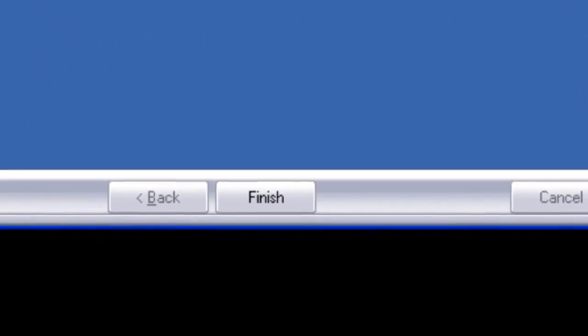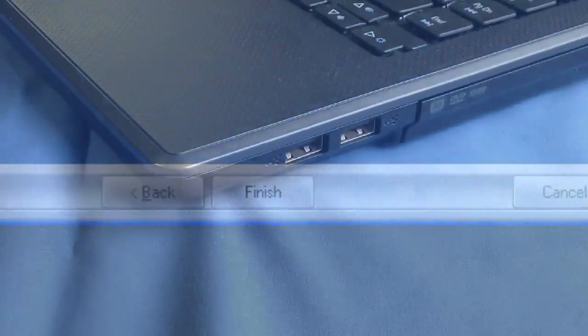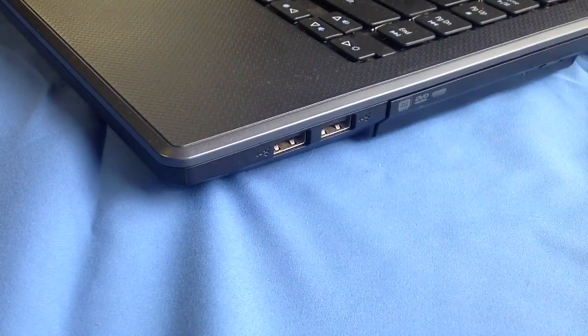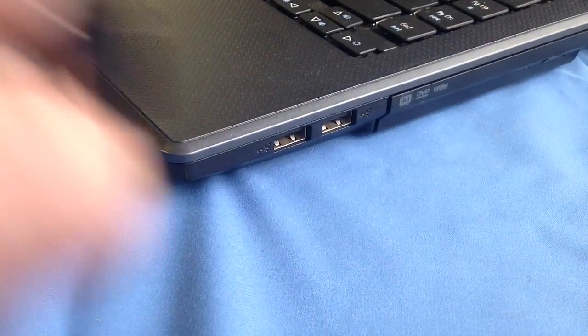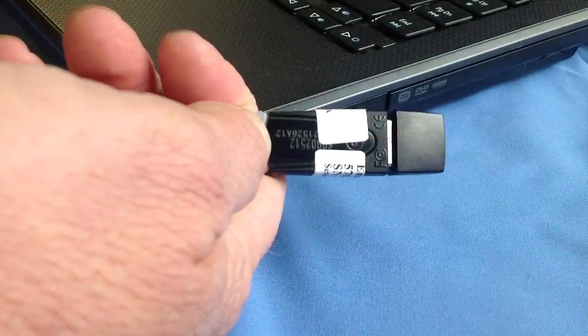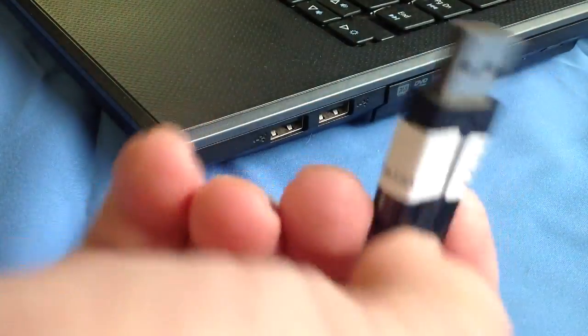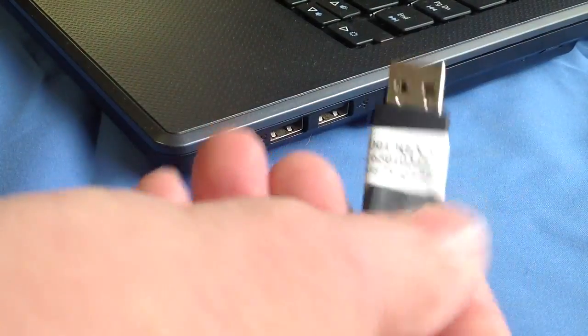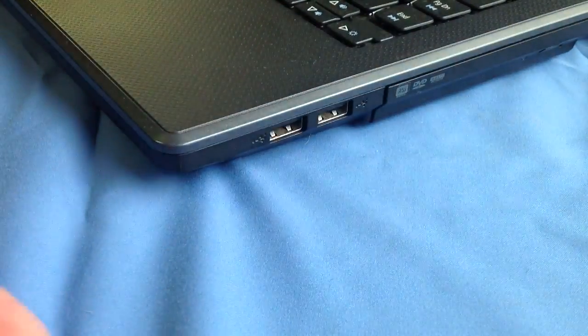After your computer is completely restarted, take your USB thumb drive, take the top off of it, and stick it into one of your USB slots.